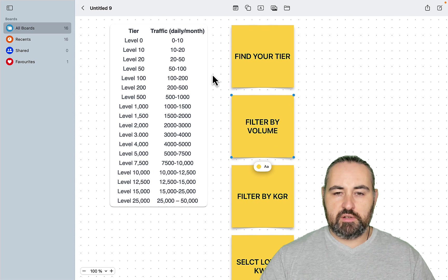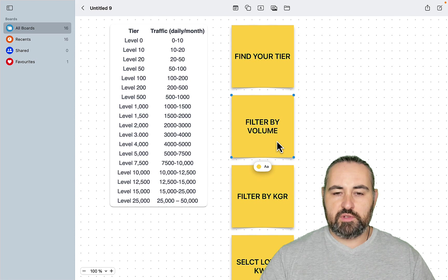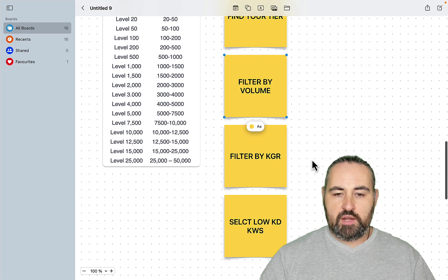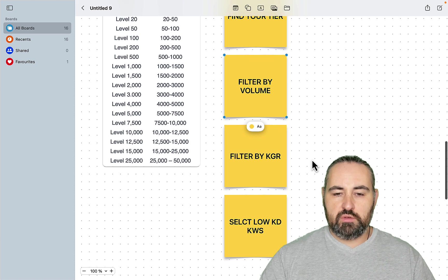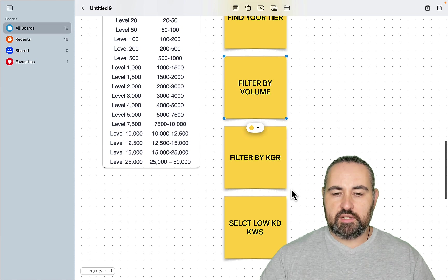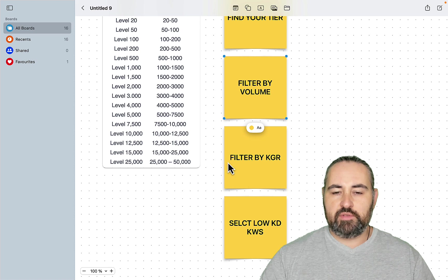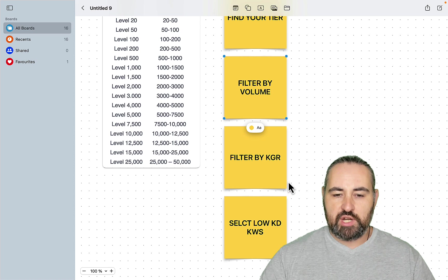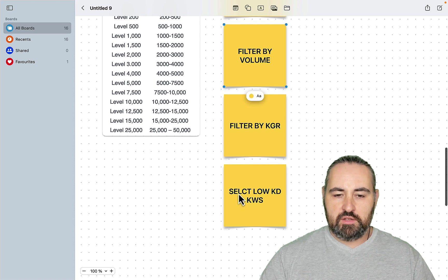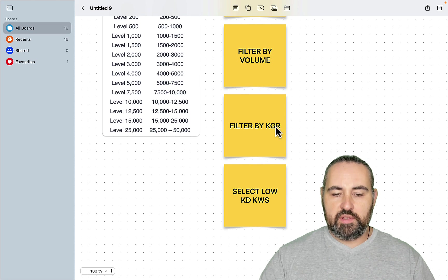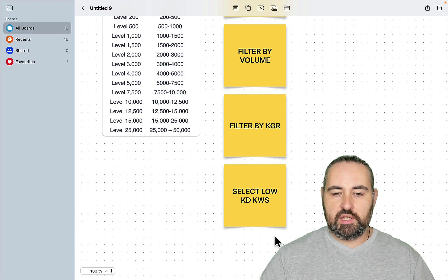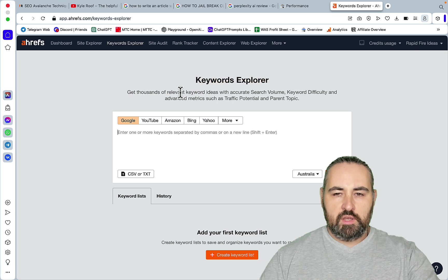Then you filter once you found your natural tier you filter everything by volume. Then what you do you go to tools like Retrozen or Rank Atom and you filter everything by KGR. And then you select only those keywords that are with low KD.